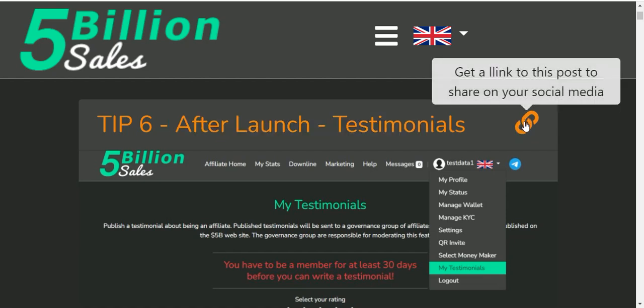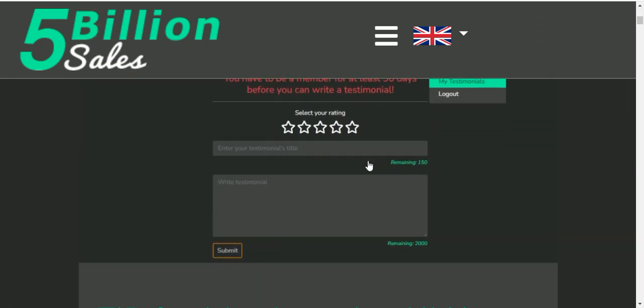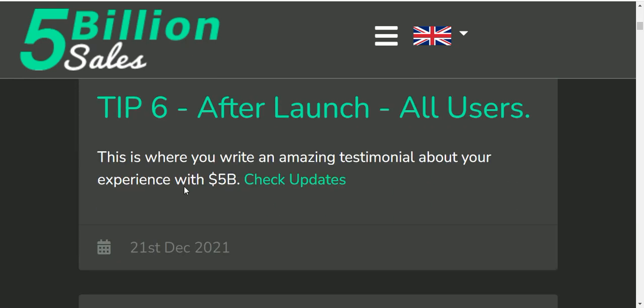Get a link to this post and share on social media. Share the link to this post and share on social media. This is a type of post. If you want to write the same page, you can write the same page.